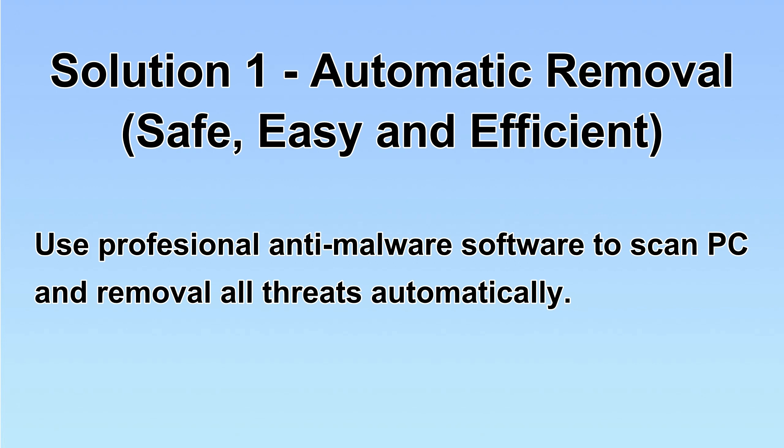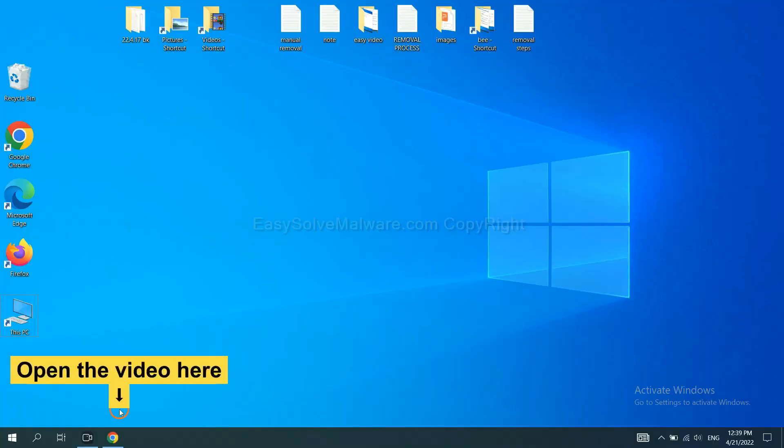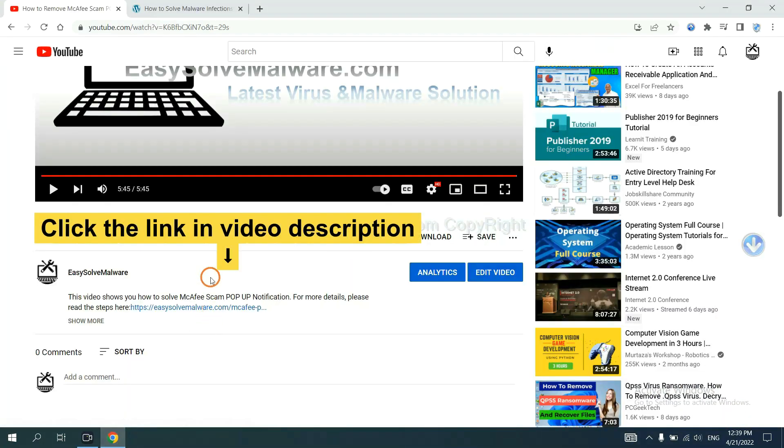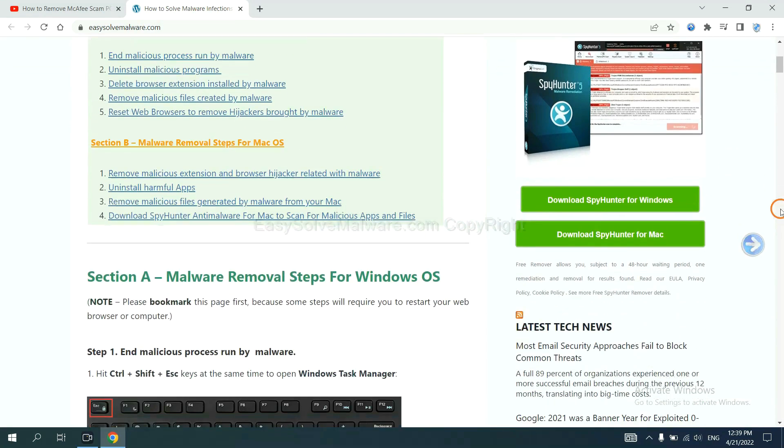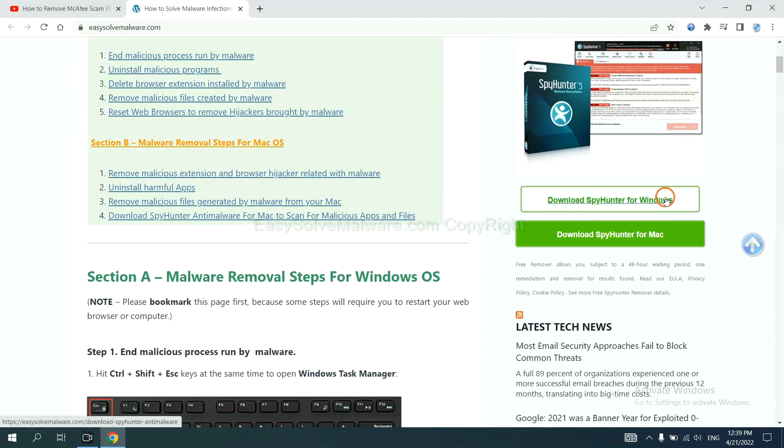Let's begin. Open the video. Click the link at video description and you will get a page. Now you can download SpyHunter here.